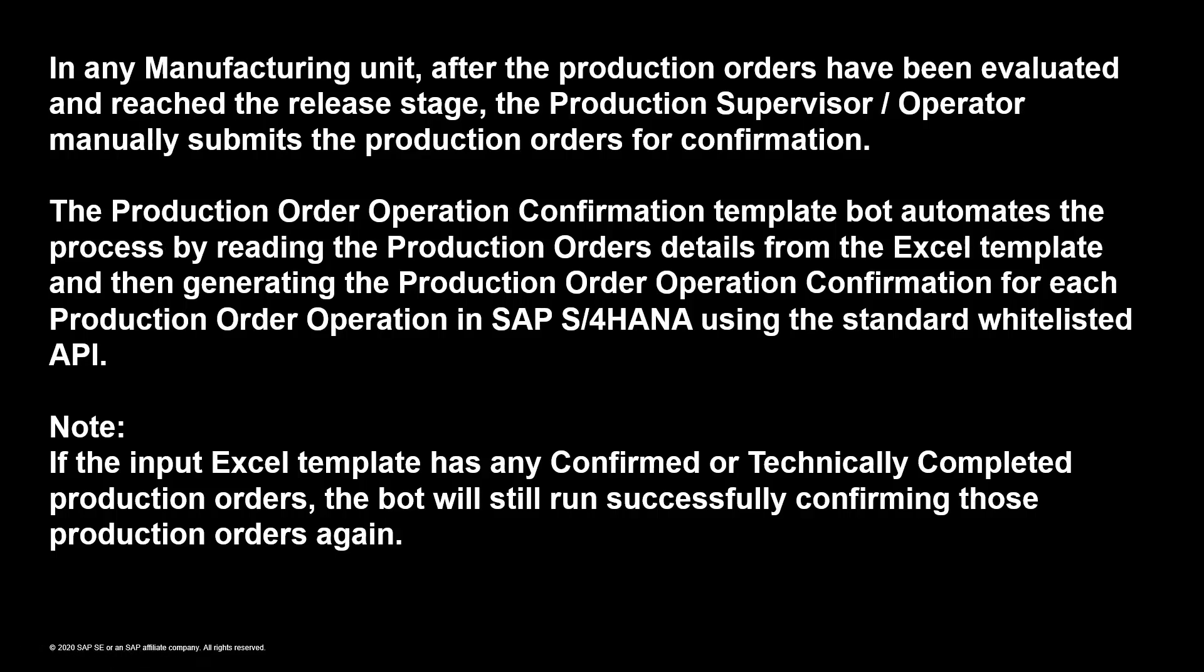In any manufacturing unit, after the production orders have been evaluated and reached the release stage, the production supervisor or operator manually submits the production orders for confirmation.